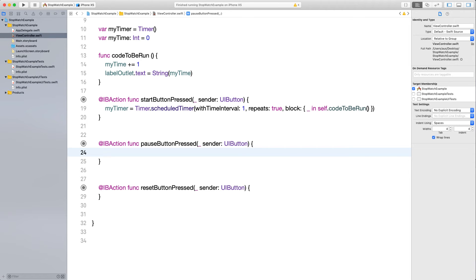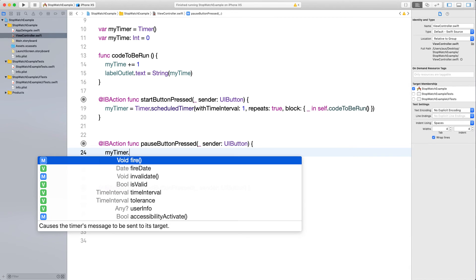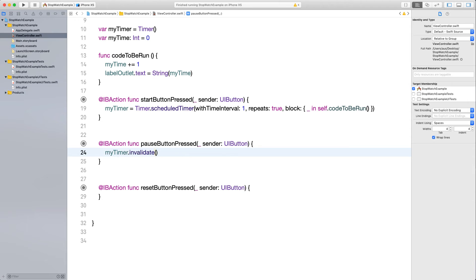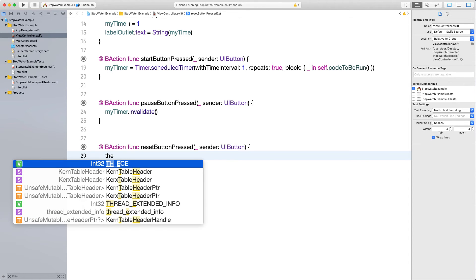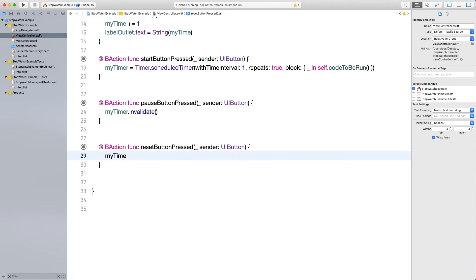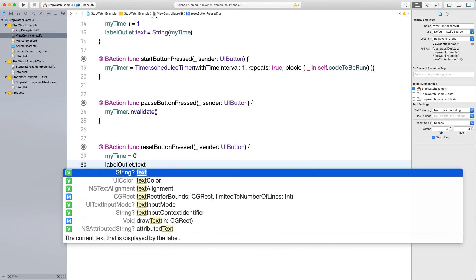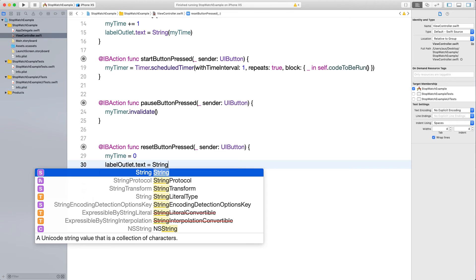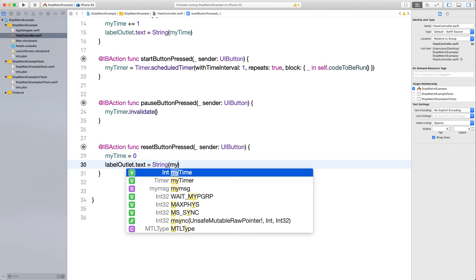Pause and reset are actually pretty easy. For pause, all we have to do is call 'myTimer.invalidate()' — that pauses the timer. For reset, we set 'myTime' back to zero and update 'labelOutlet.text' to String(myTime), which is now zero.